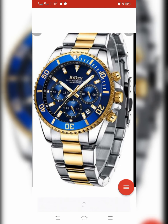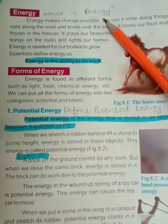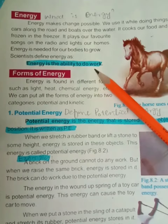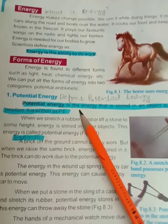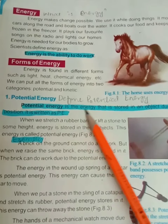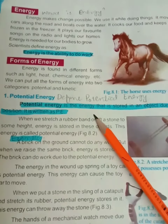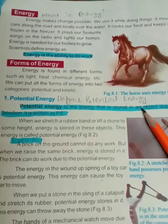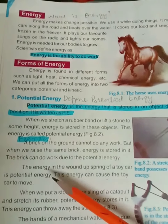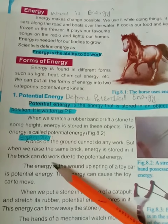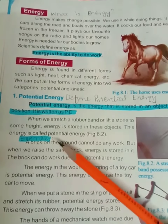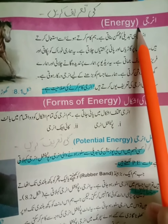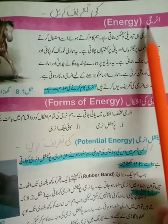Here the first question is: What is energy? Energy is the ability to do work. The next question is: Define potential energy. Potential energy is the energy that is stored in an object due to its position. We have also discussed different examples of potential energy.